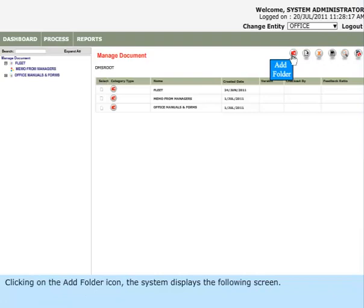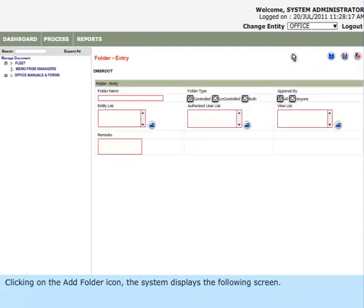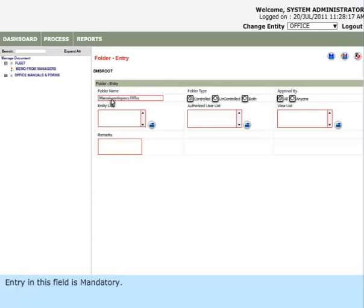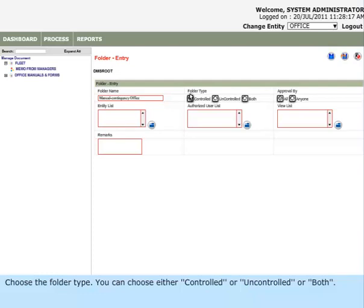Clicking on the Add Folder icon, the system displays the following screen. Enter the name of the folder in the Folder Name text box. Entry in this field is mandatory. Choose the Folder Type. You can choose either Controlled or Uncontrolled, or both.